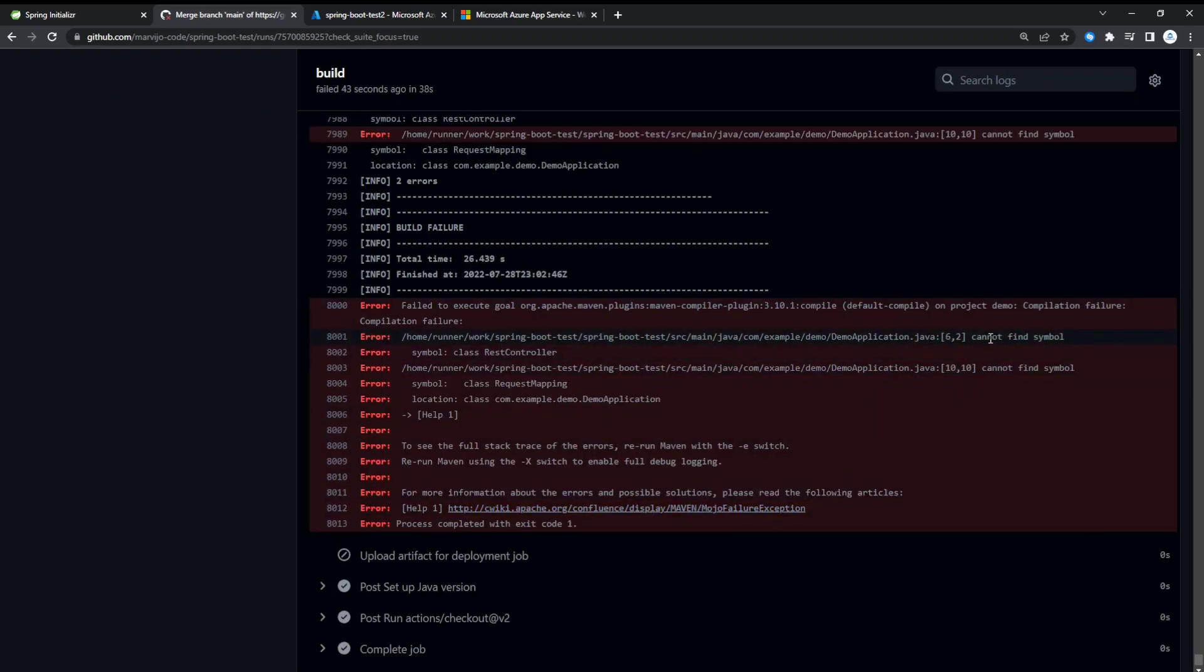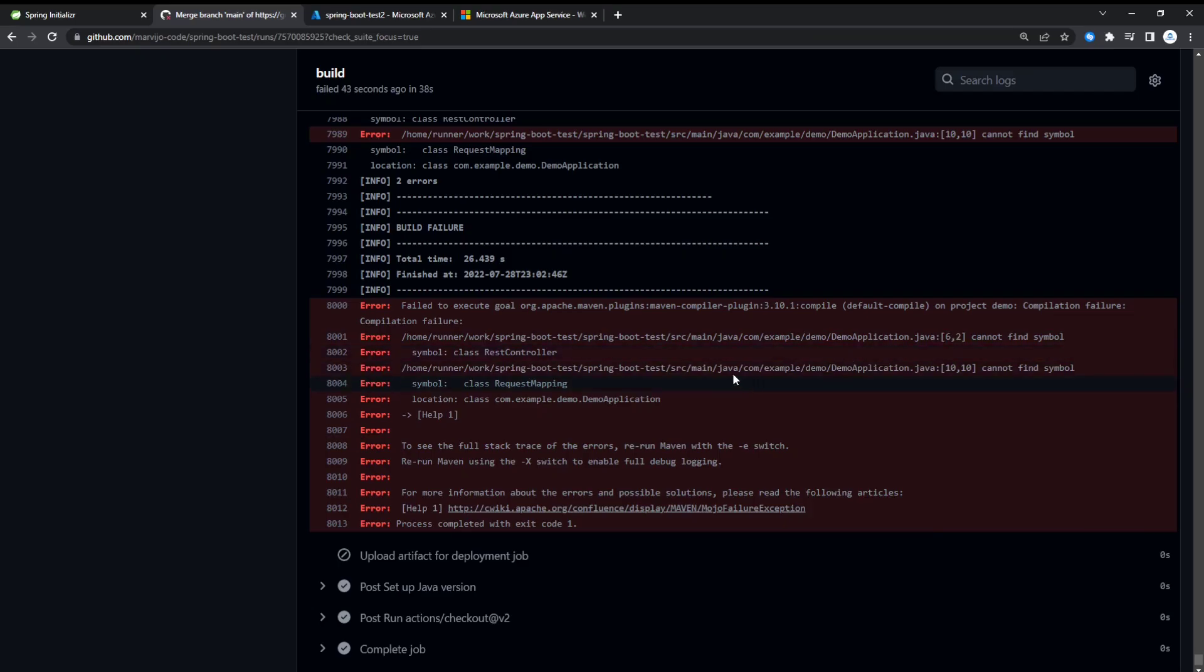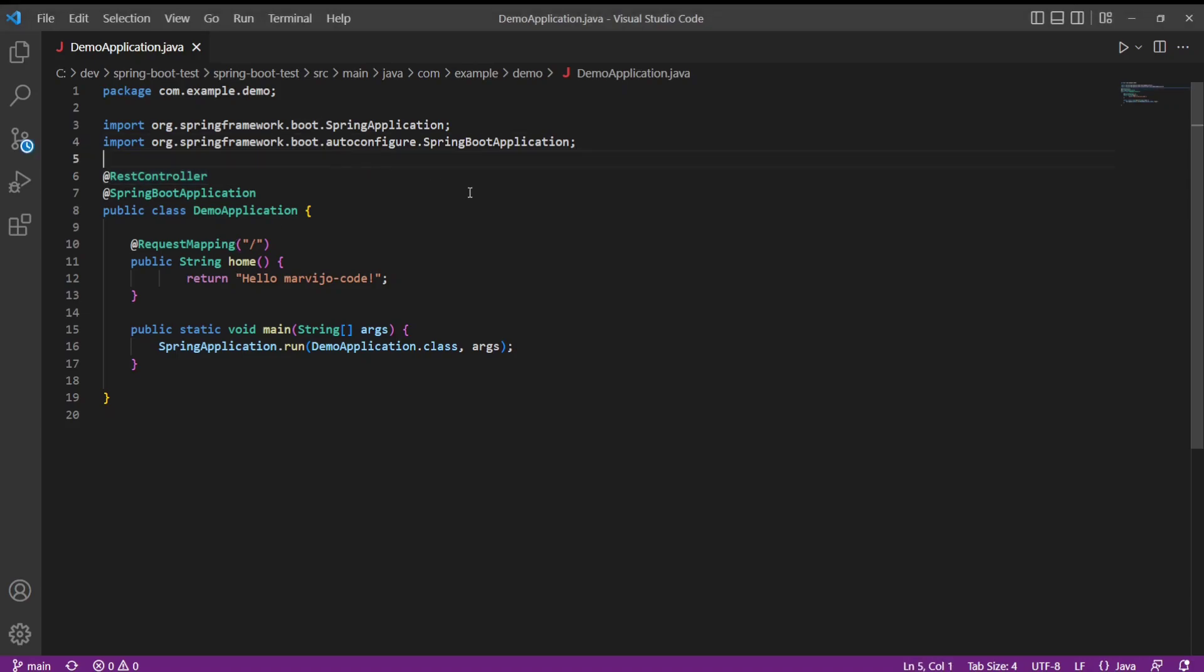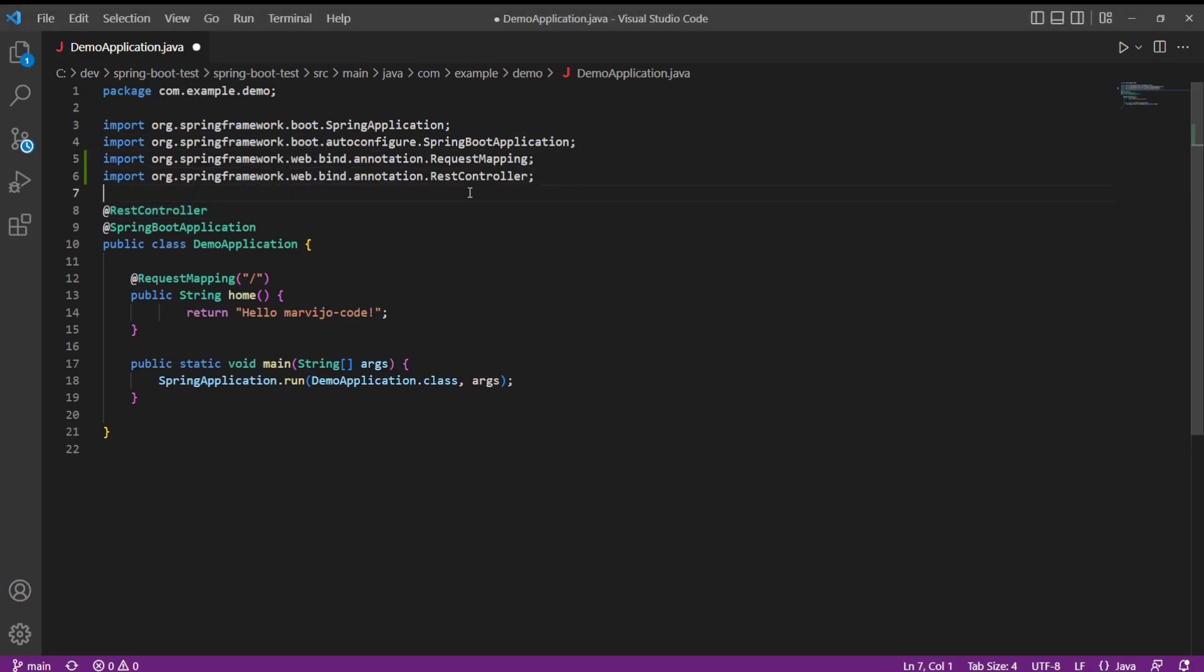If you get an error similar to this one, where it cannot find the symbol, this just means it's in line 6. You'll see that the RestController here is failing to find an import for it. We're just going to edit and add one for RequestMapping. Save this and push.